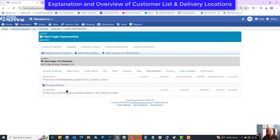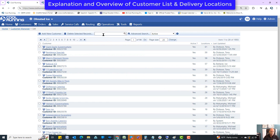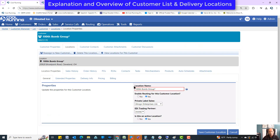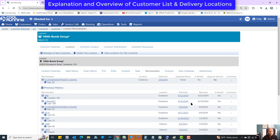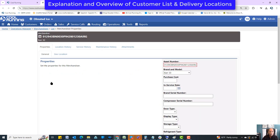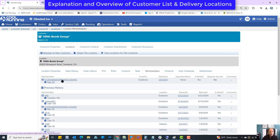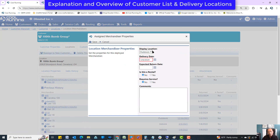Merchandisers: if there's any merchandiser assigned, I'm going to switch to a different customer — Ponder Palm Group — that has one, as I do a lot of testing with this one. This tab tells you what merchandise is on site, when it was delivered, whether there's a return date, rental info, and comments. Clicking on the merchandiser takes you right to the merchandiser page where you can set whether it's indoor or outdoor, set a pickup date, add comments, and more.